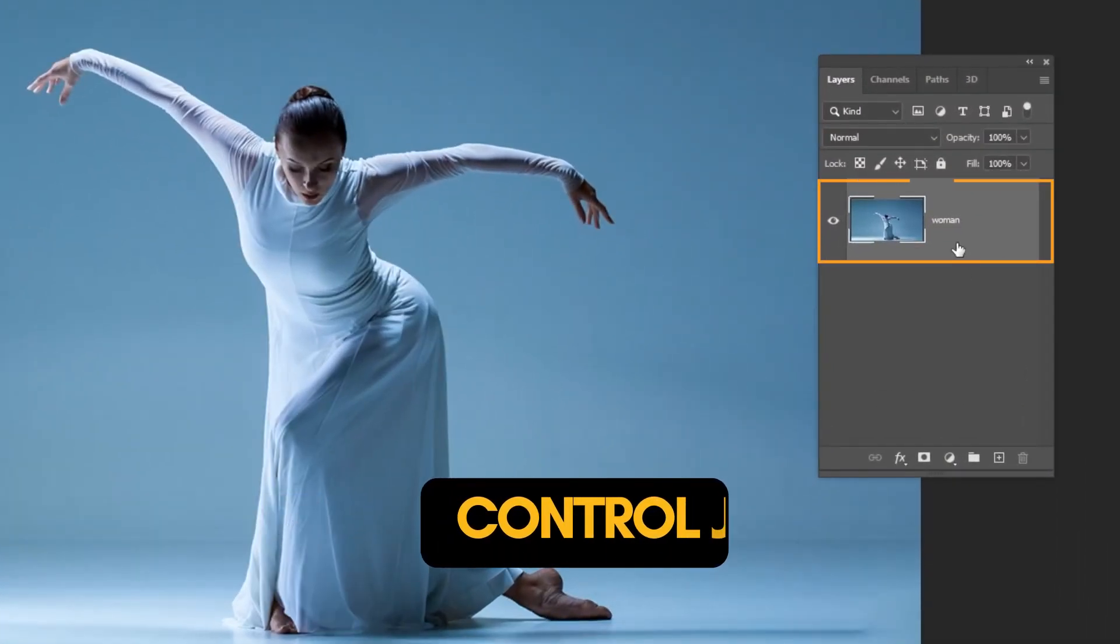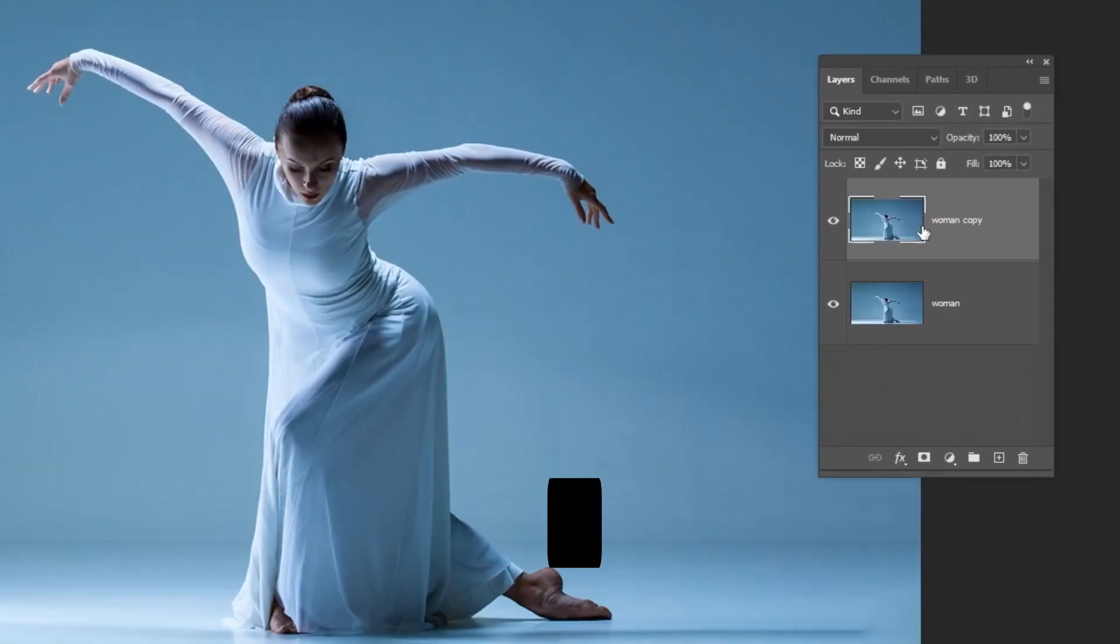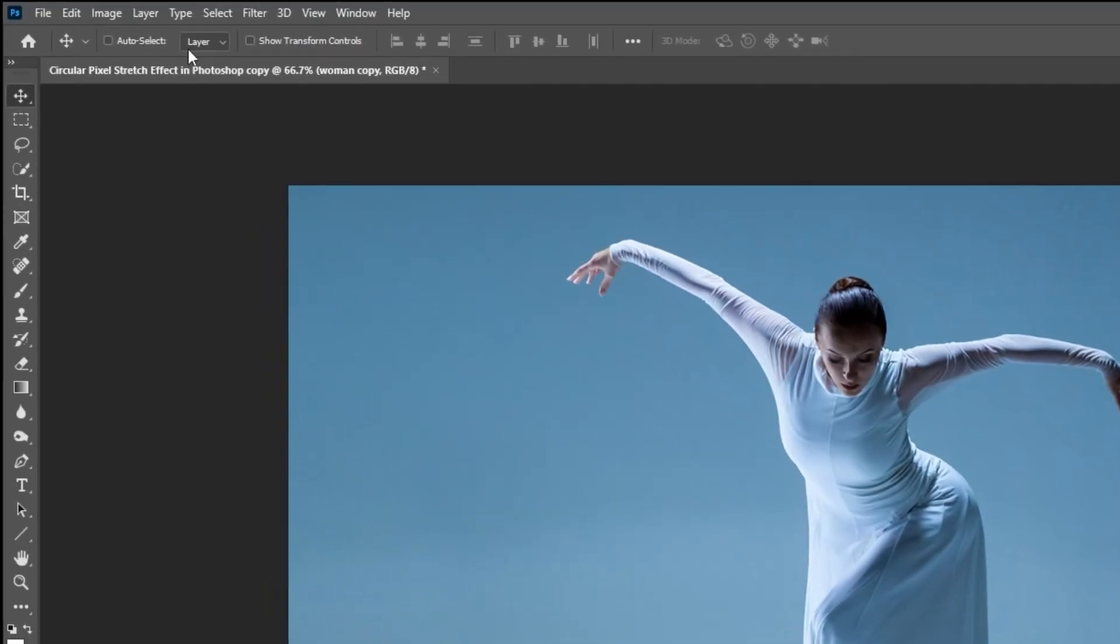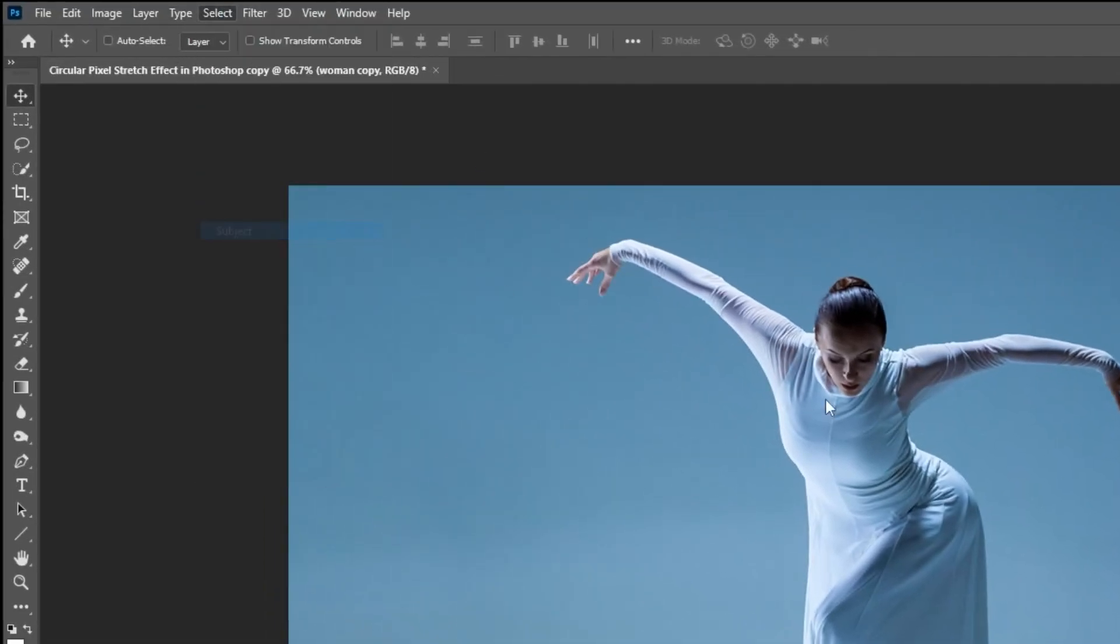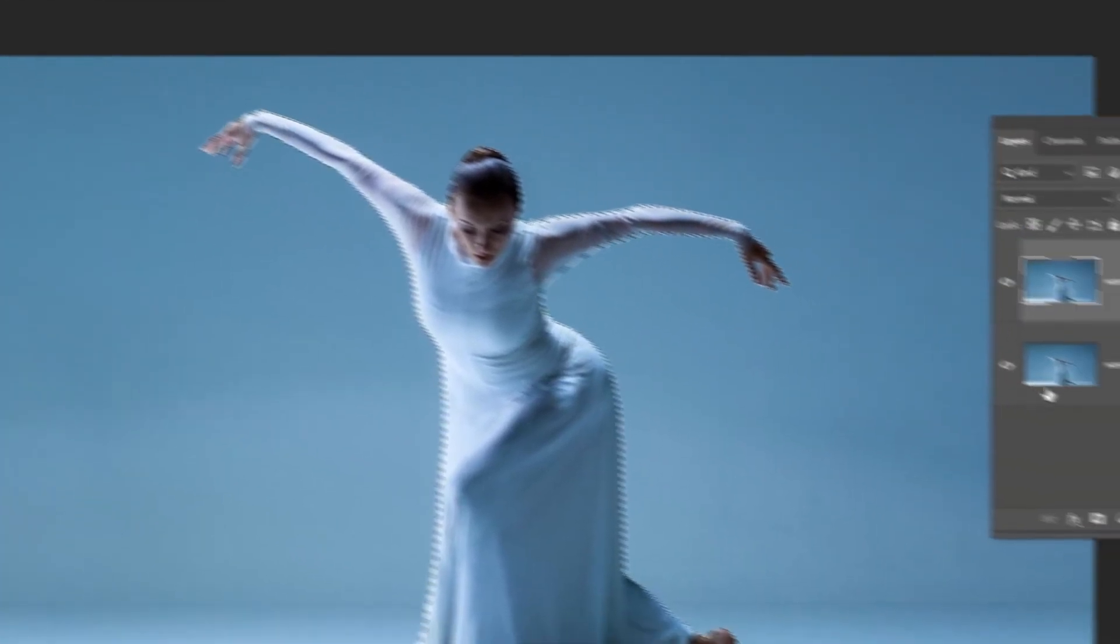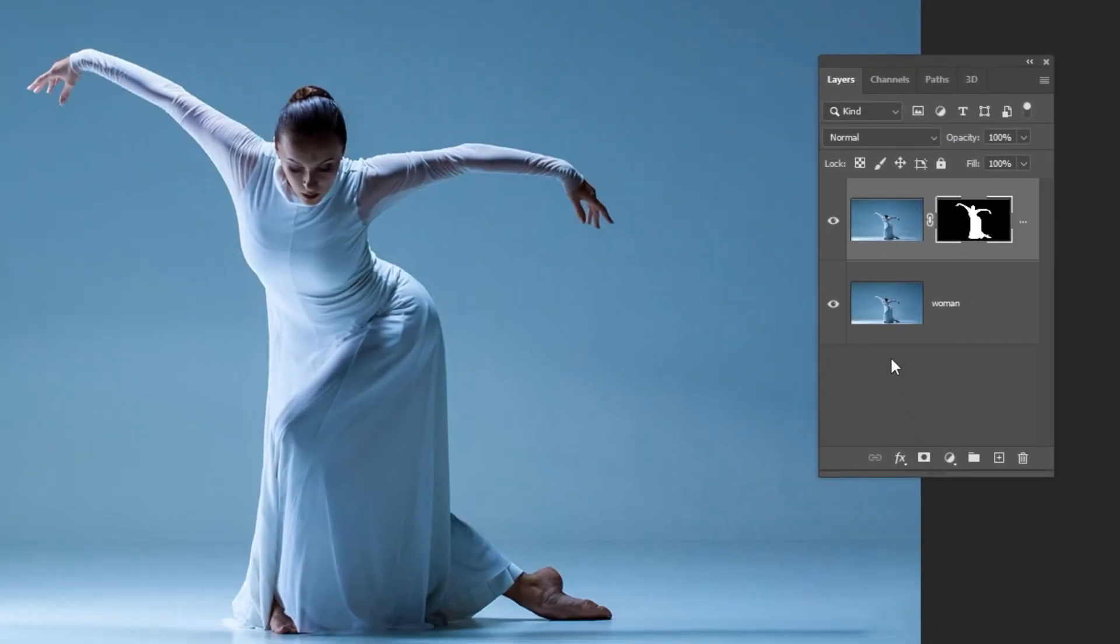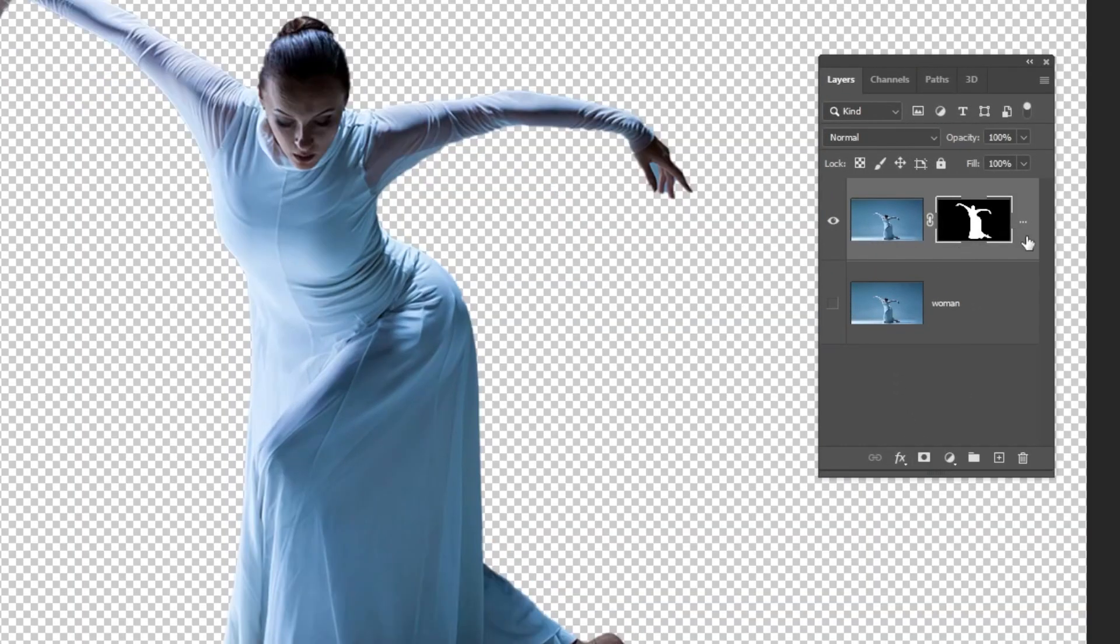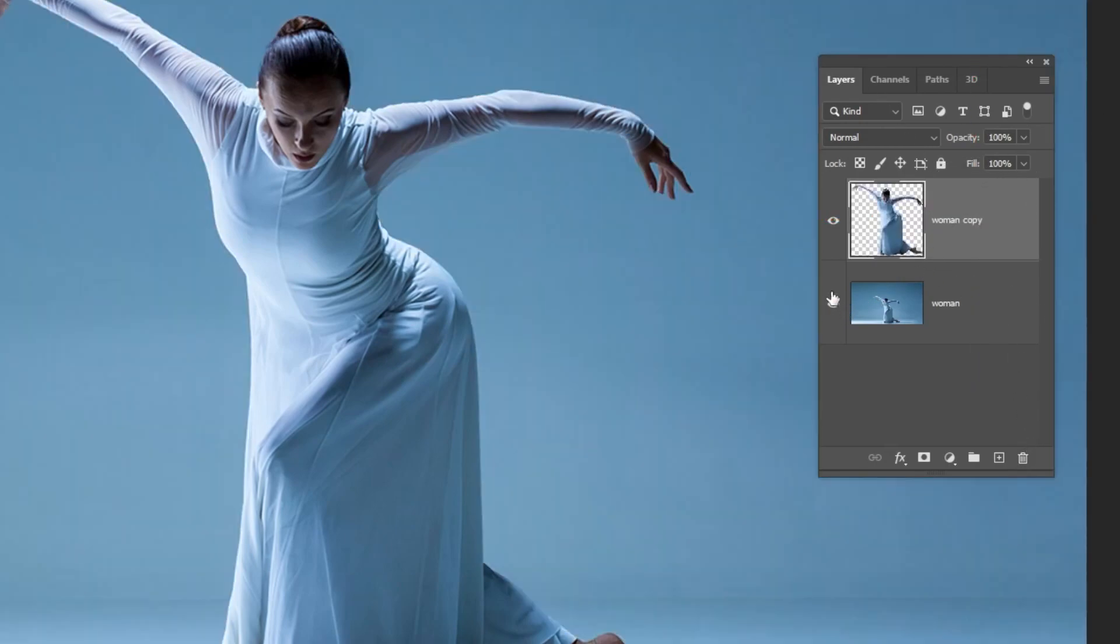Press Ctrl J to make a copy. Go to select and choose subject. Add a layer mask. Click on the mask and delete it. Hide this layer.